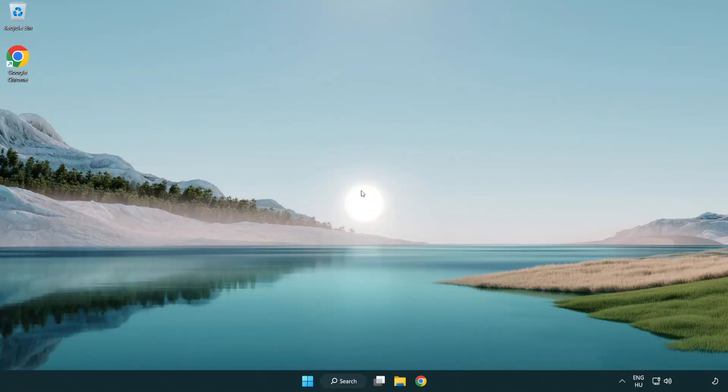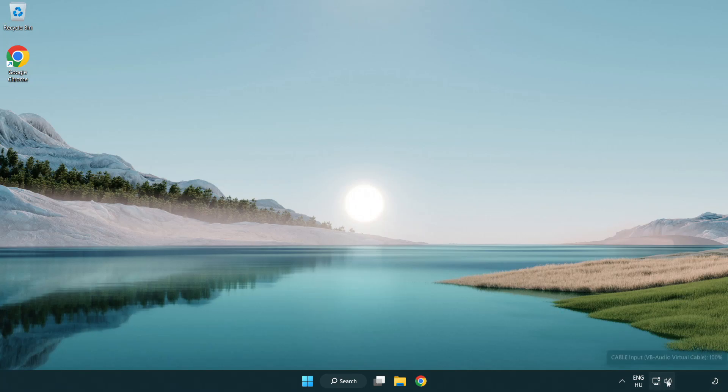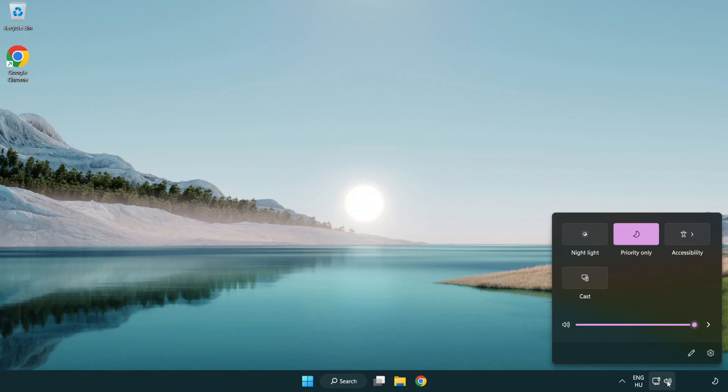Welcome to this video. I'm going to show how to fix no audio sound not working issues. Click sound and go to manage audio devices.